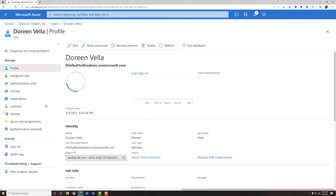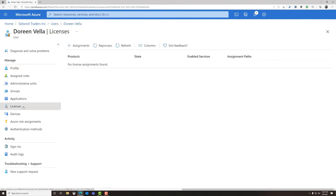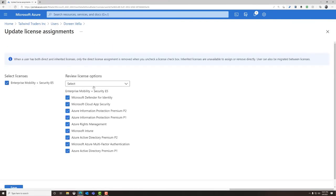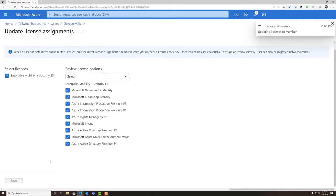After we've created a new user, we'll need to assign the Intune license. Otherwise, they will be unable to enroll their device.